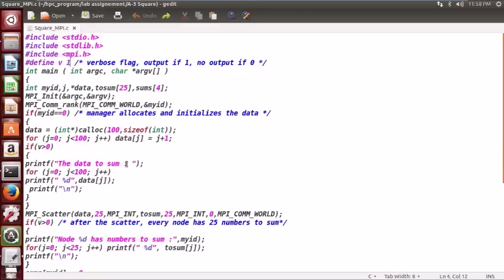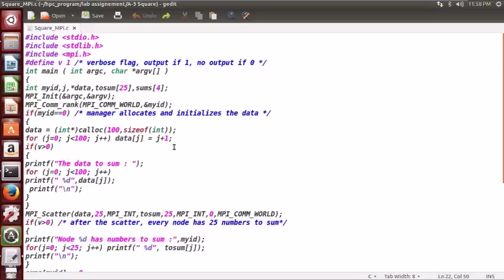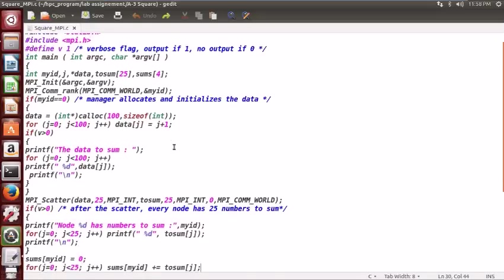Data is stored as 1 to 100. Then we are sending that data to four different nodes using the scatter function. The first argument is the buffer where we have stored the data, second is the count of how much we are sending, then the type of data, then the receive buffer which will be a private buffer for each node, then the count, the data type, the route from where it came, and finally the communicator.